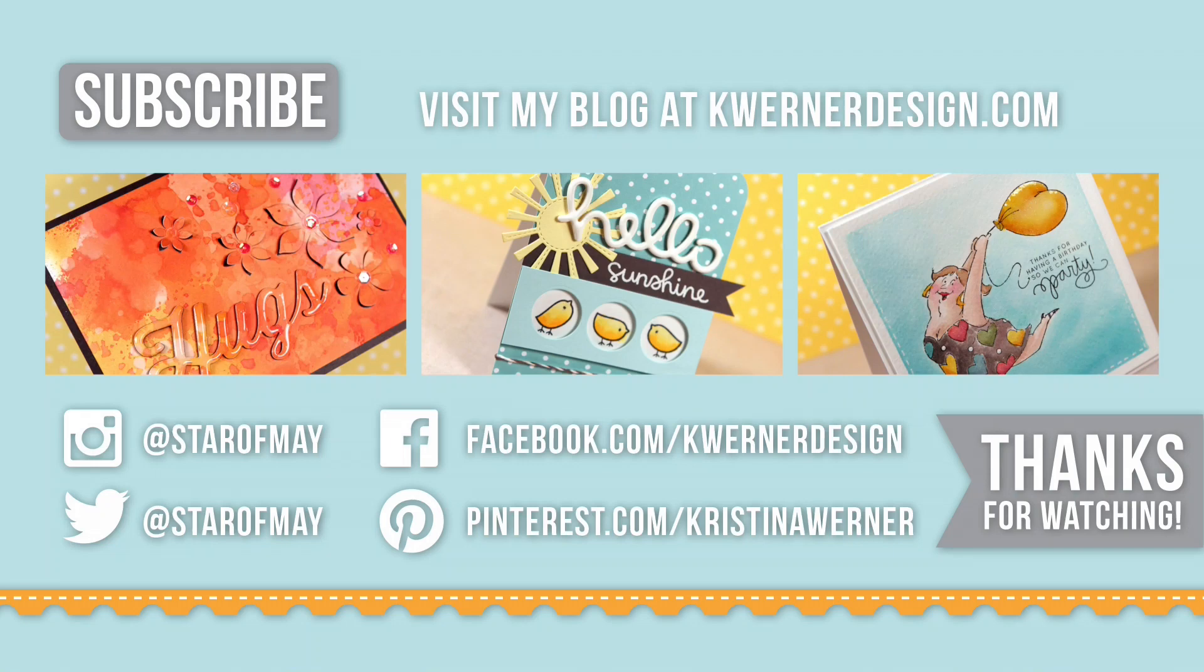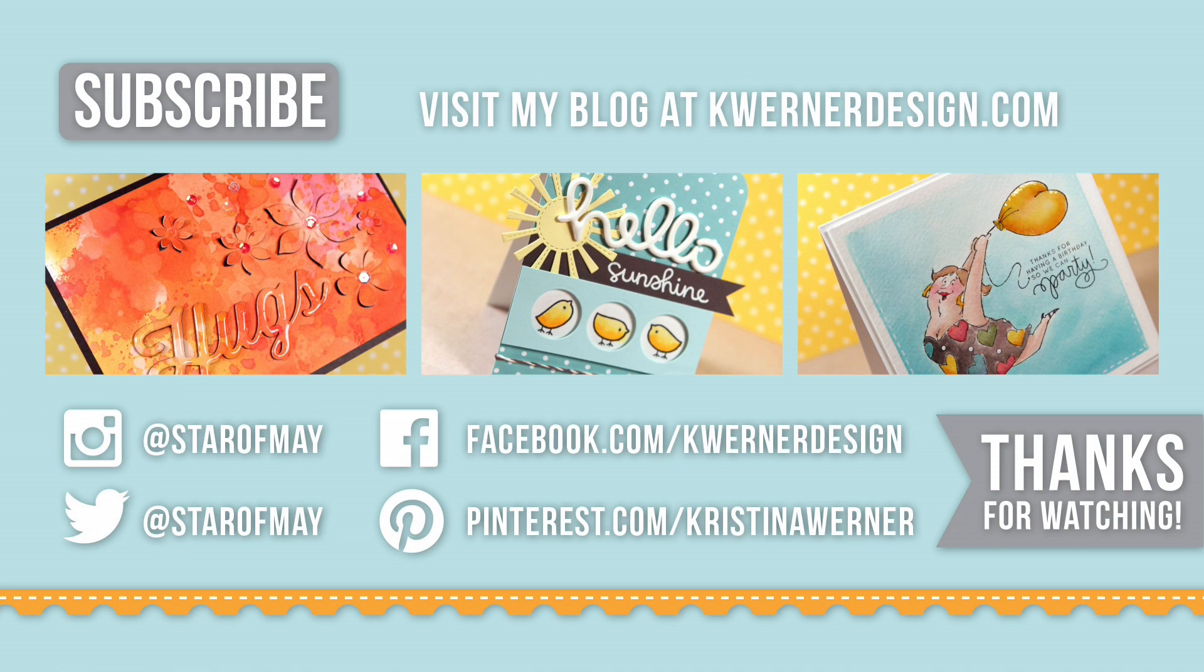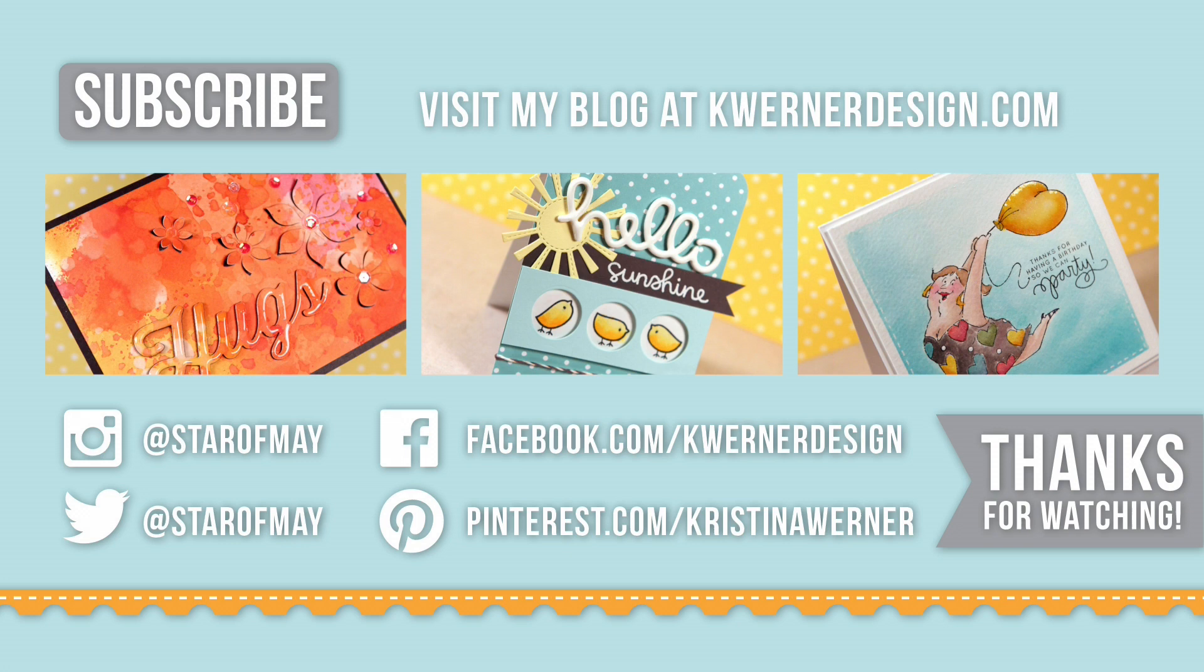I have three more videos for you to check out and they are my three most recent videos. I had three videos last week. I had a Color Wednesday, kind of a special one that showcased a new product from Pretty Pink Posh and then I had Friday Focus. So go ahead and click on any of those if you are looking for some more card inspiration and you can visit my blog at kmernerdesign.com and you can follow me on Instagram, Twitter, Facebook and Pinterest. Thanks so much for watching and I will catch you guys next time.